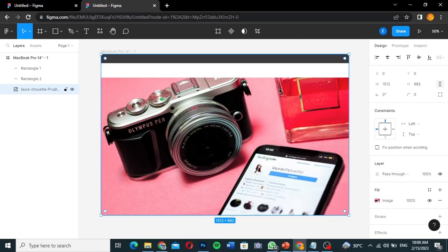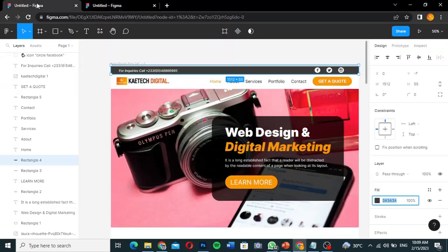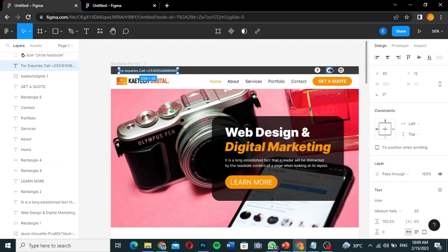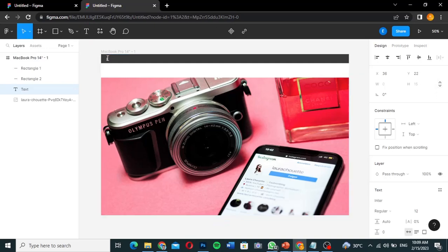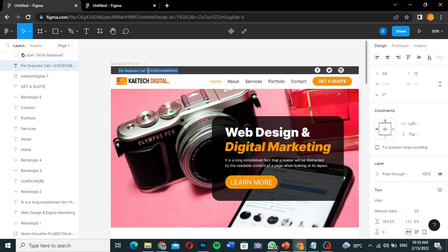Now we have the hero section taking shape with the two headers — the top header and the main header. For the top header, I'll add the text 'For enquiries, contact...' using the Text tool. I'll click on the text tool, start typing, then copy and paste the contact text from my reference design.